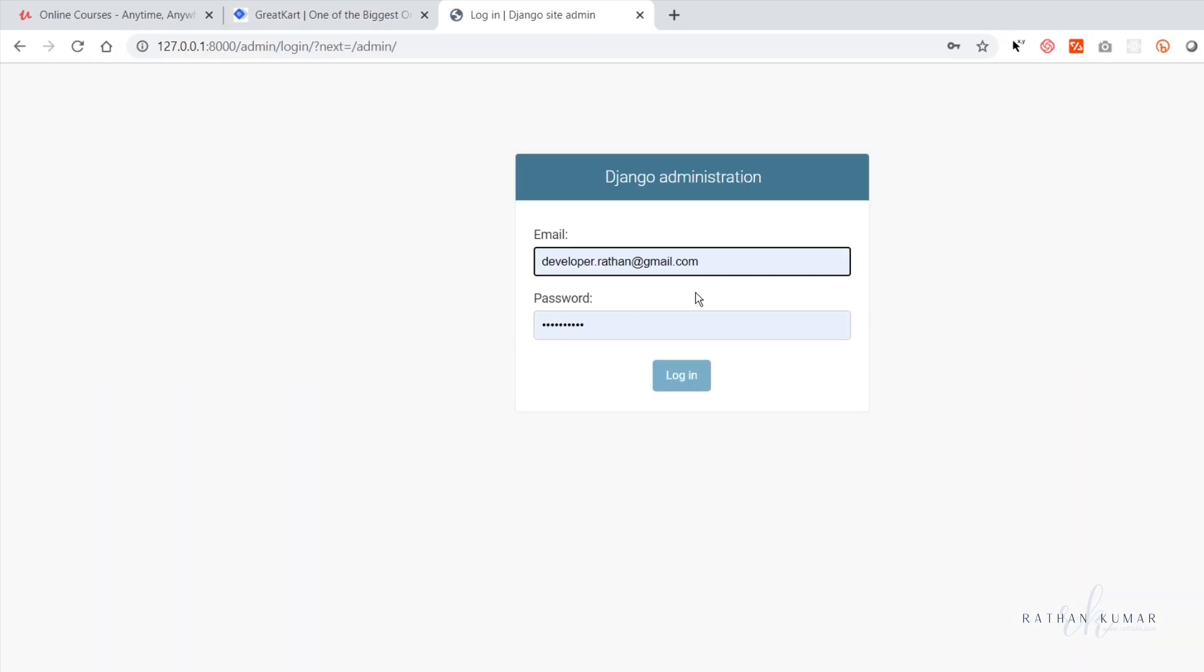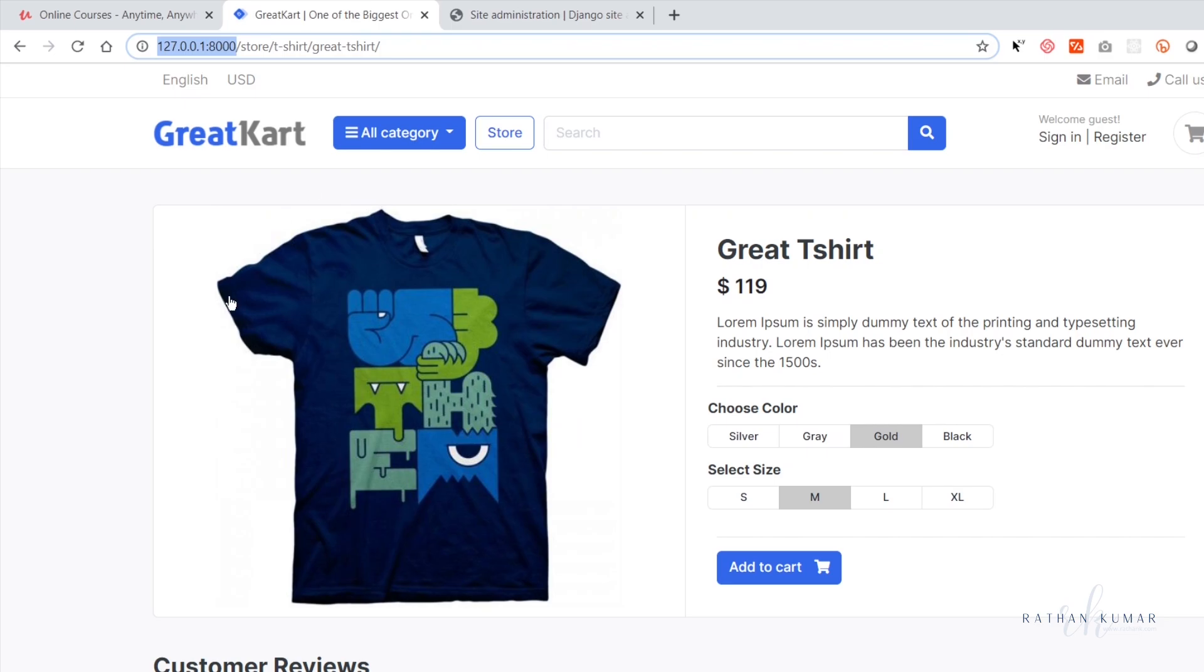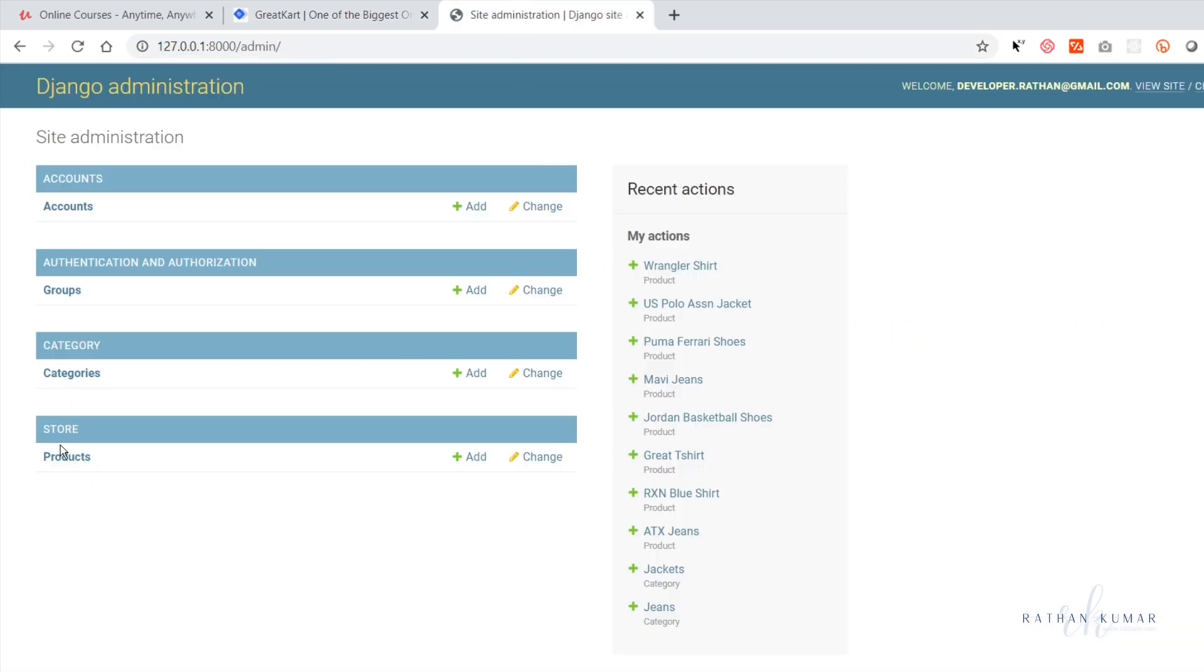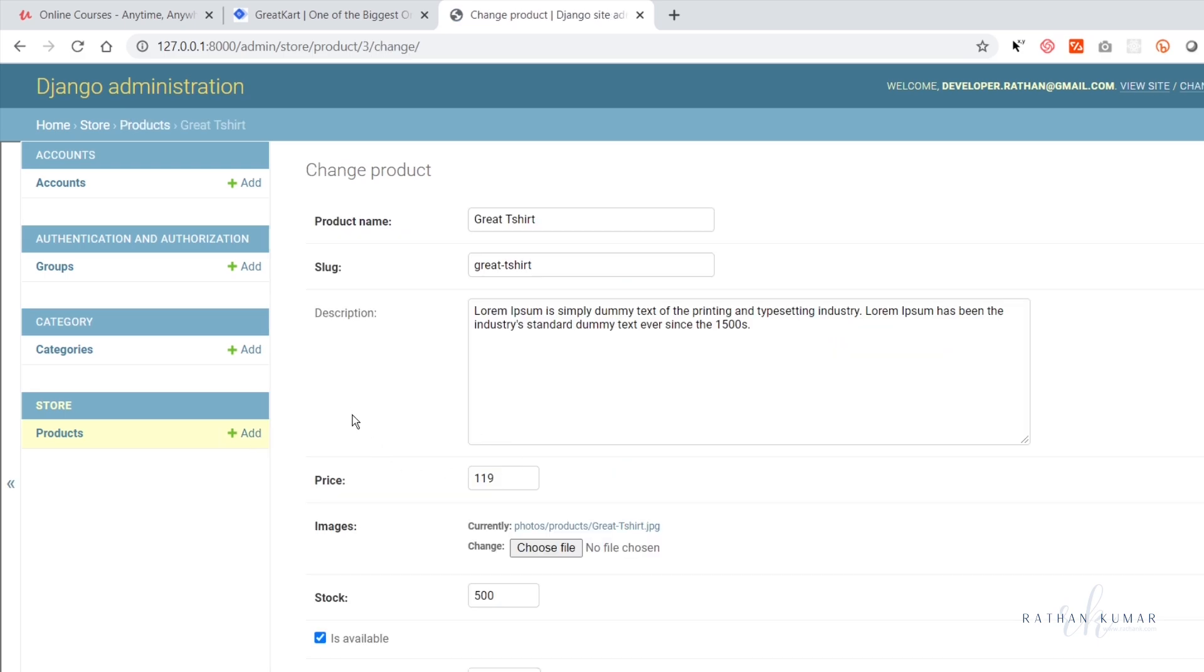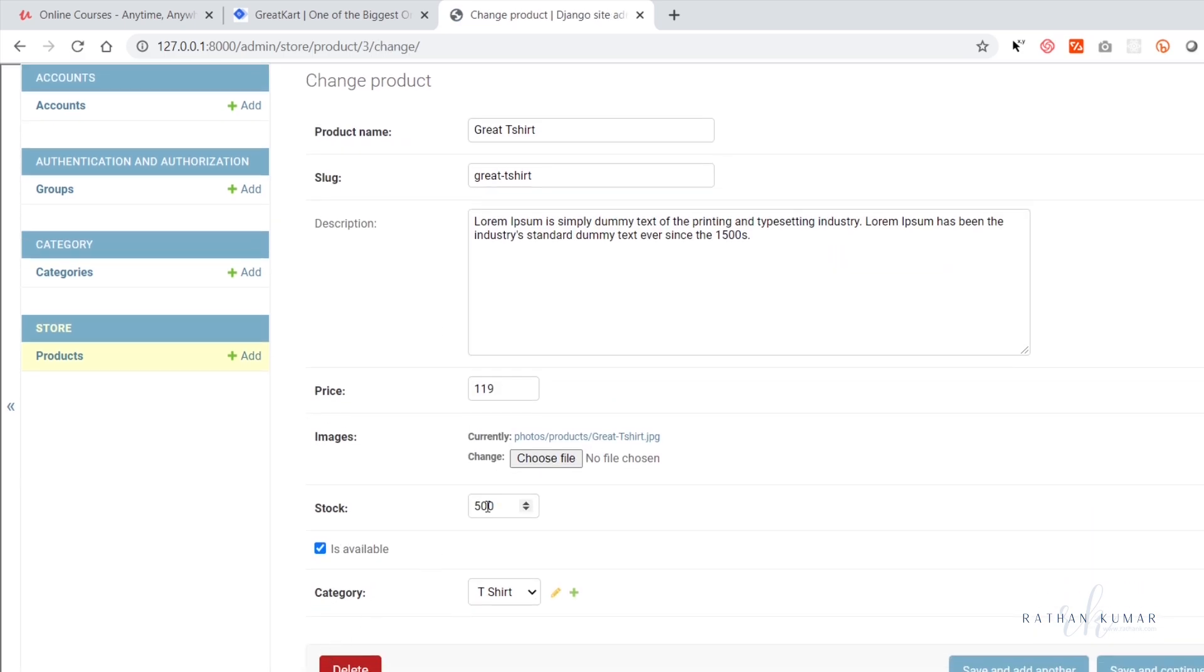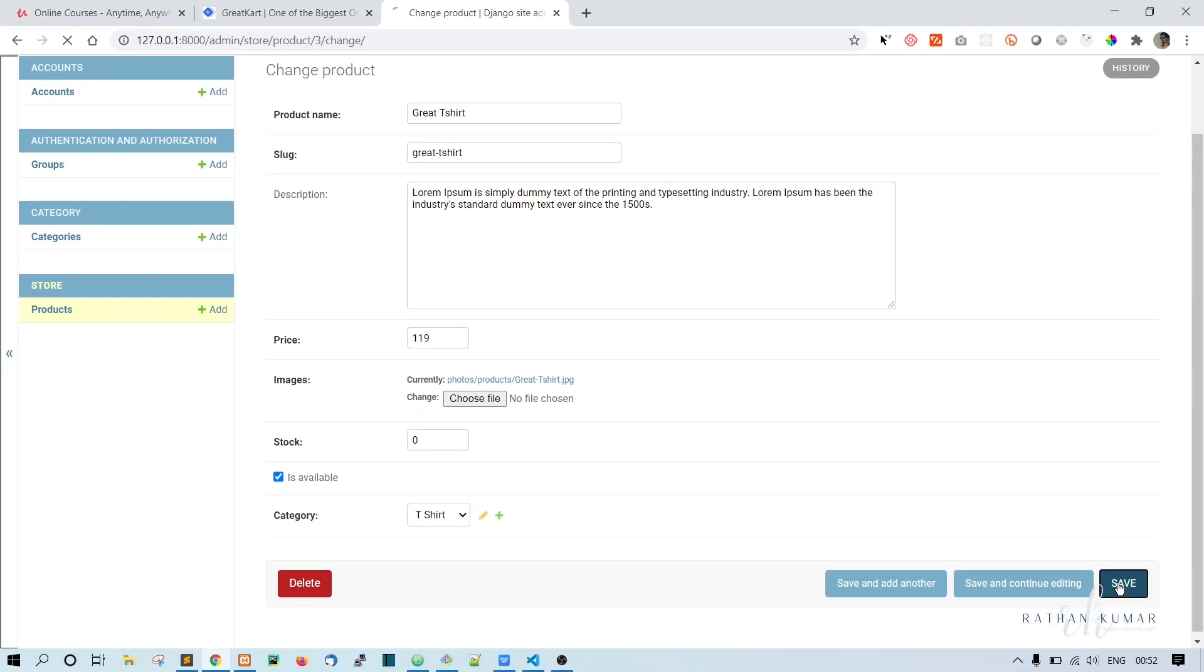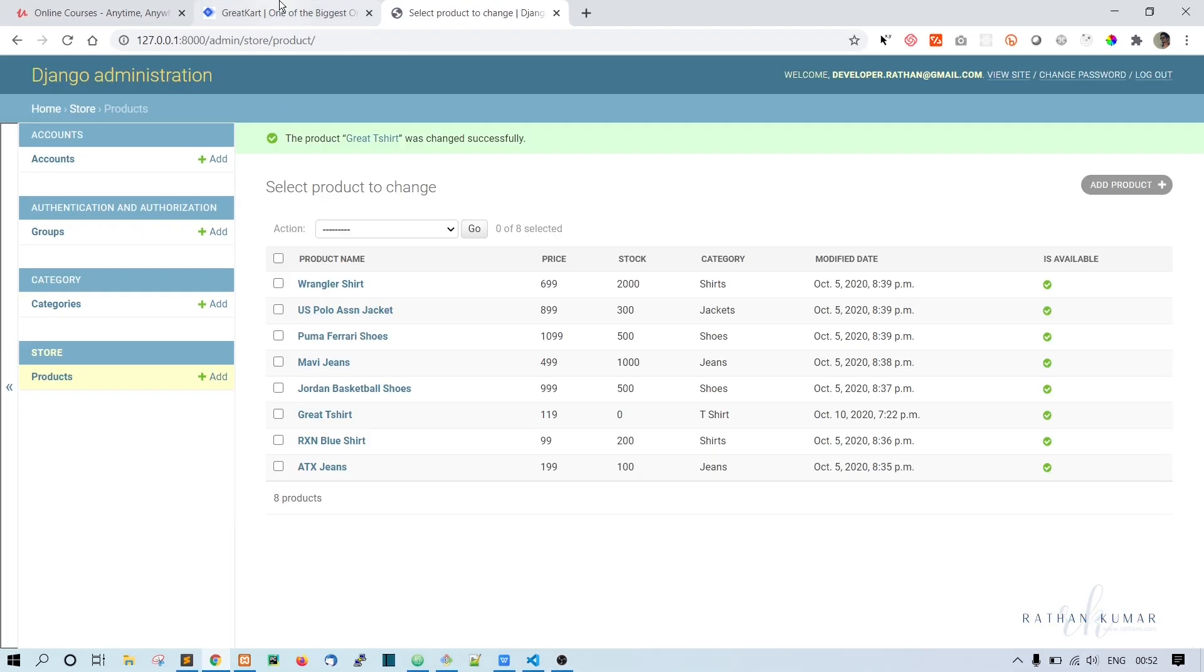Now let's go to the admin and let's make the stock zero for this product. This is the Great T-shirt. Go to the products, here it is, Great T-shirt. We have stock here, let's say zero and save it.